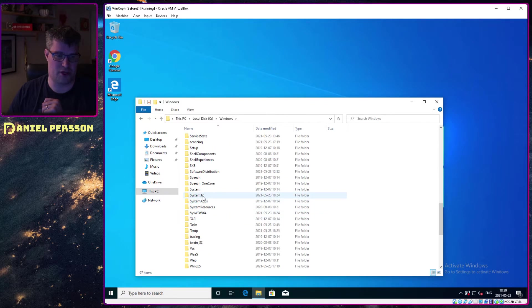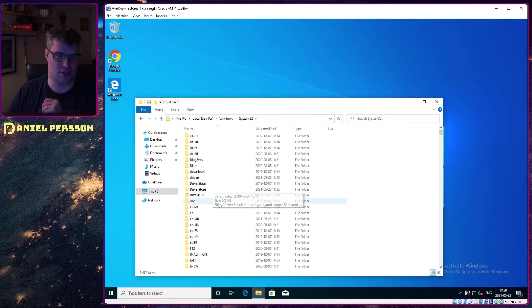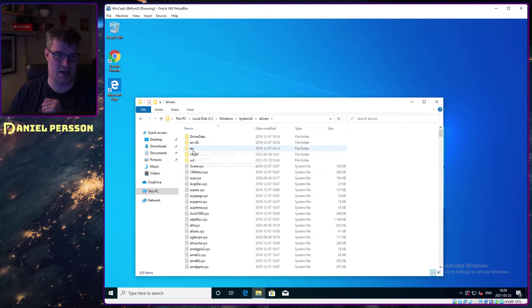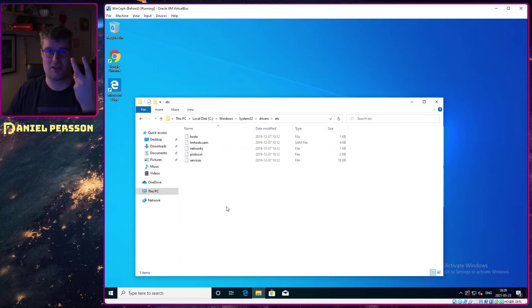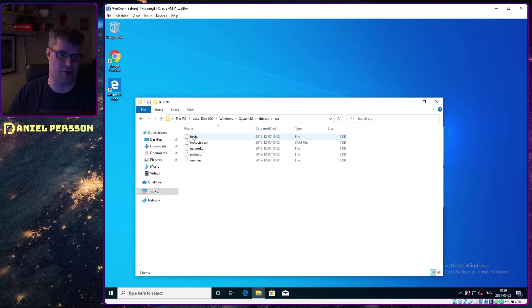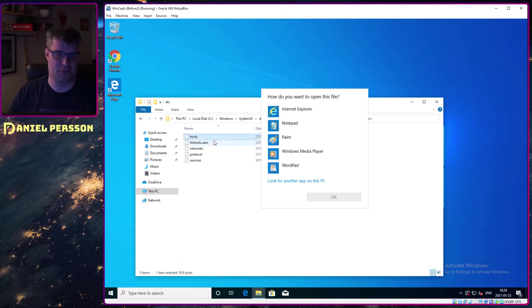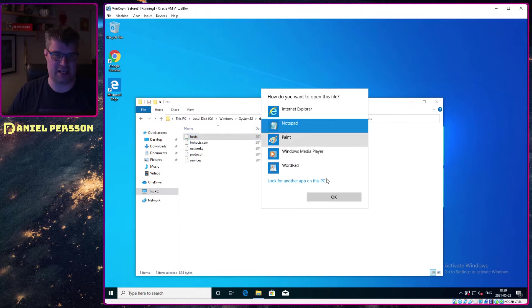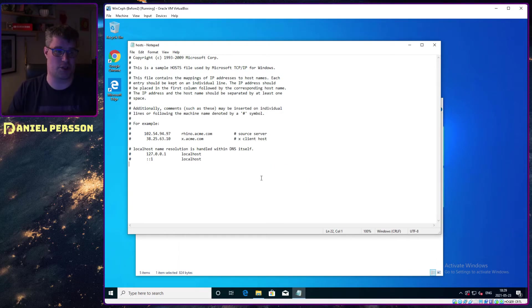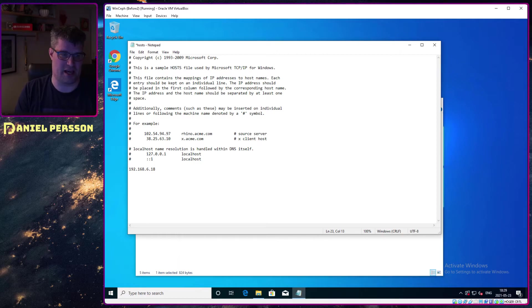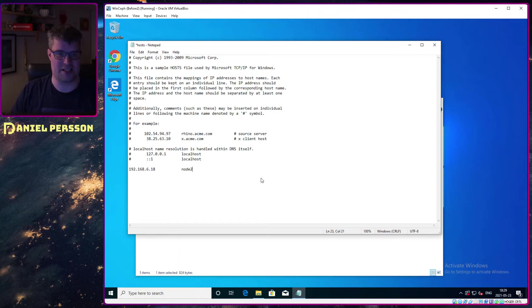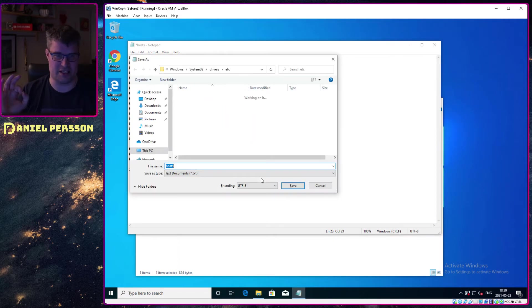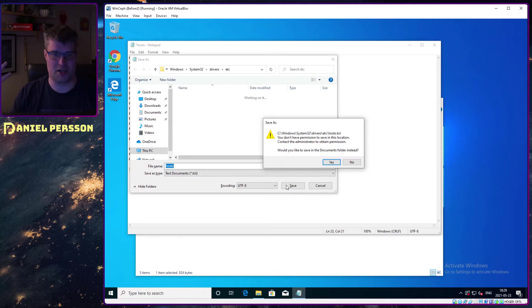If we go into the Windows directory and we find the system32 directory, and then we go into the drivers directory, and then etc. It's very similar to the Linux environment where you have an etc directory with all your configurations. Here I have a host file. If I open that in notepad, you see here I can define the different hosts in my configuration. I know the IP of my host here is number 18 in my network, and I will give it the name node2.